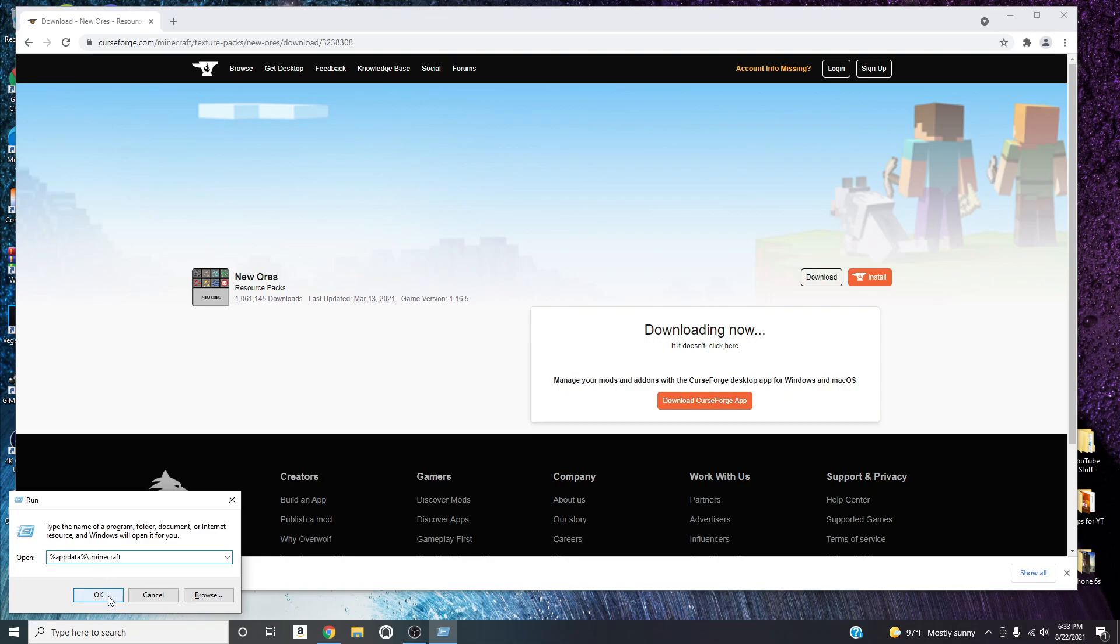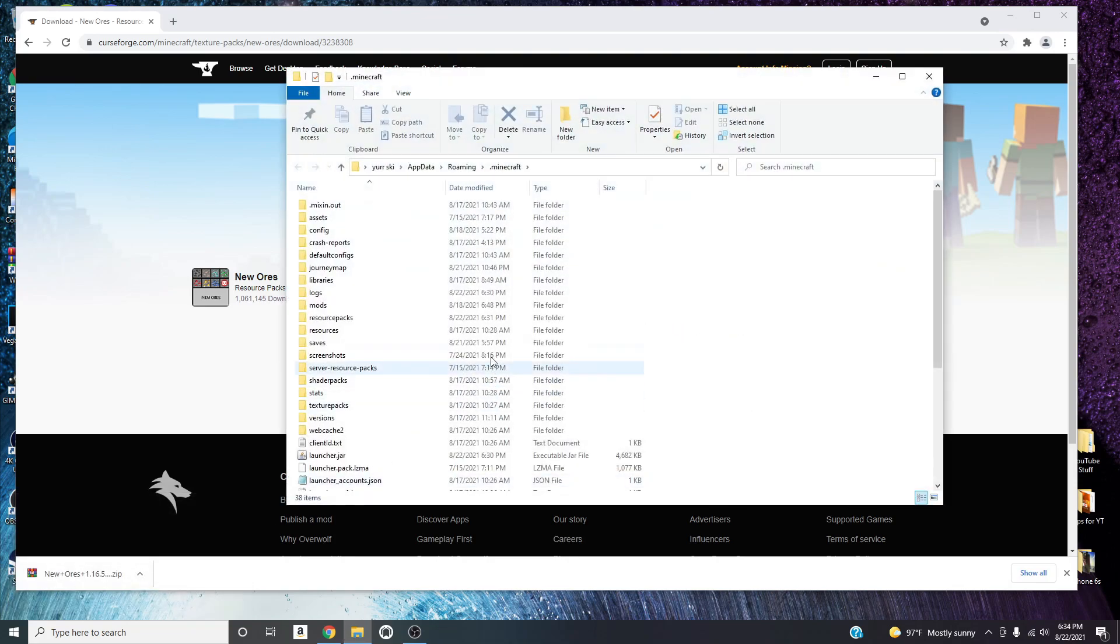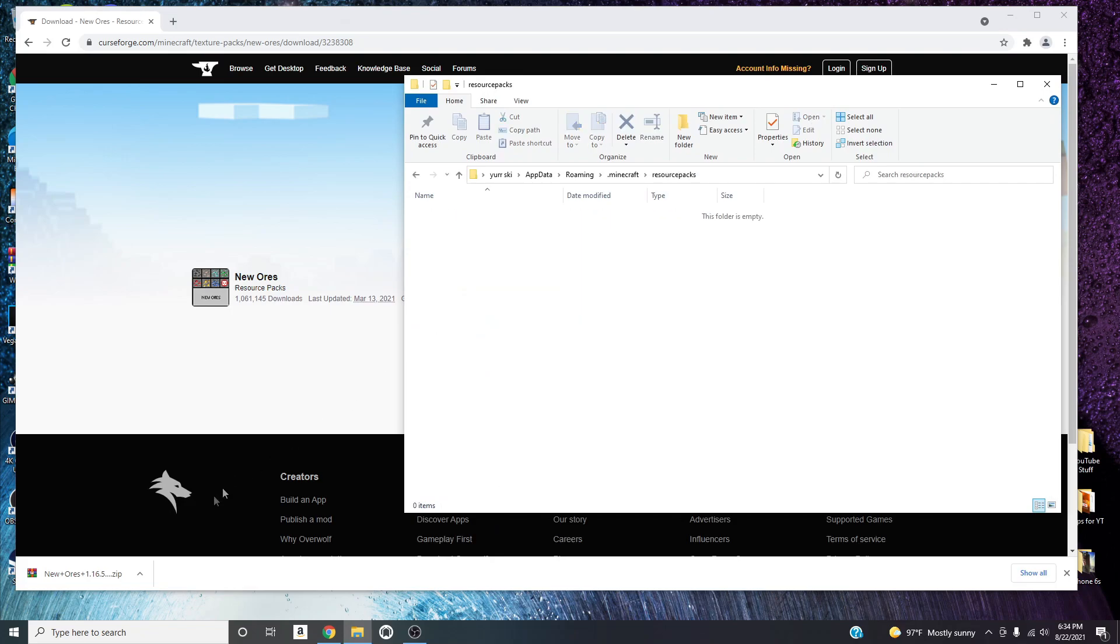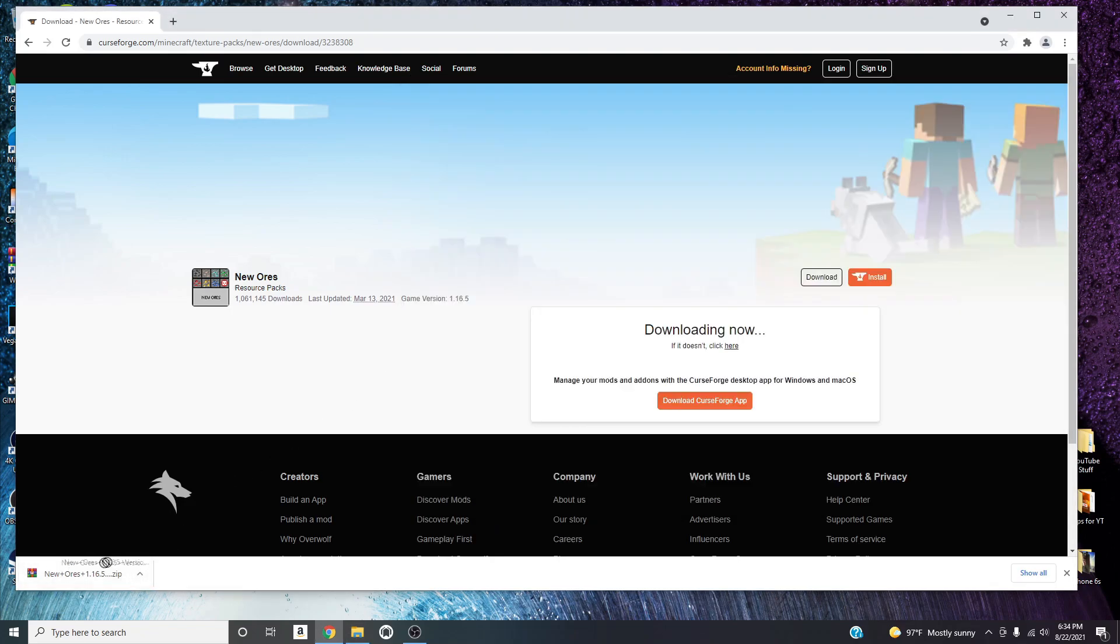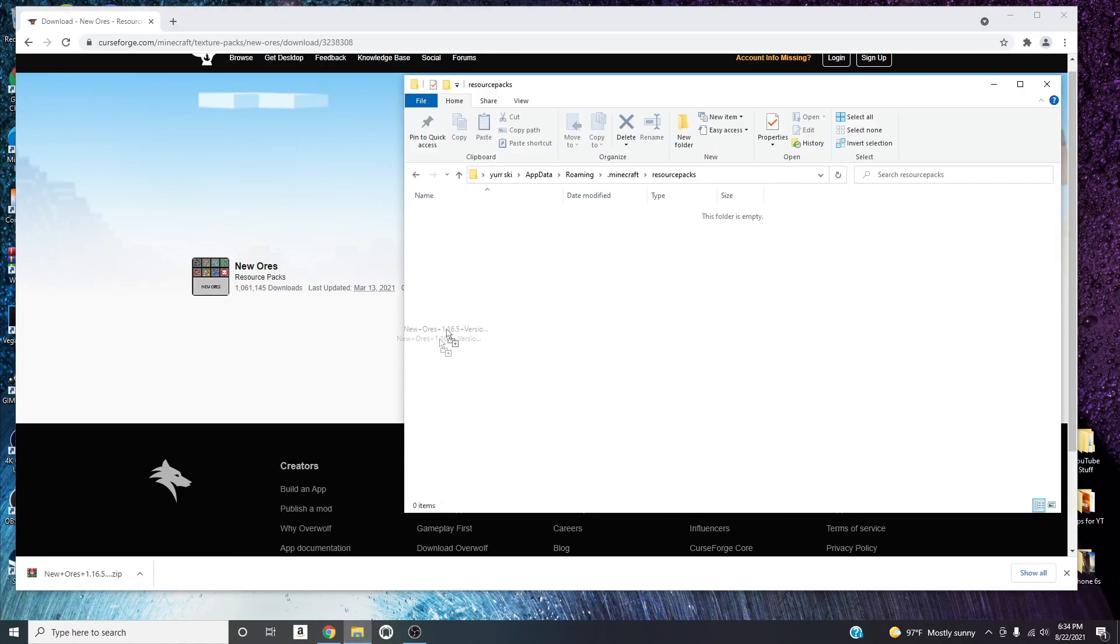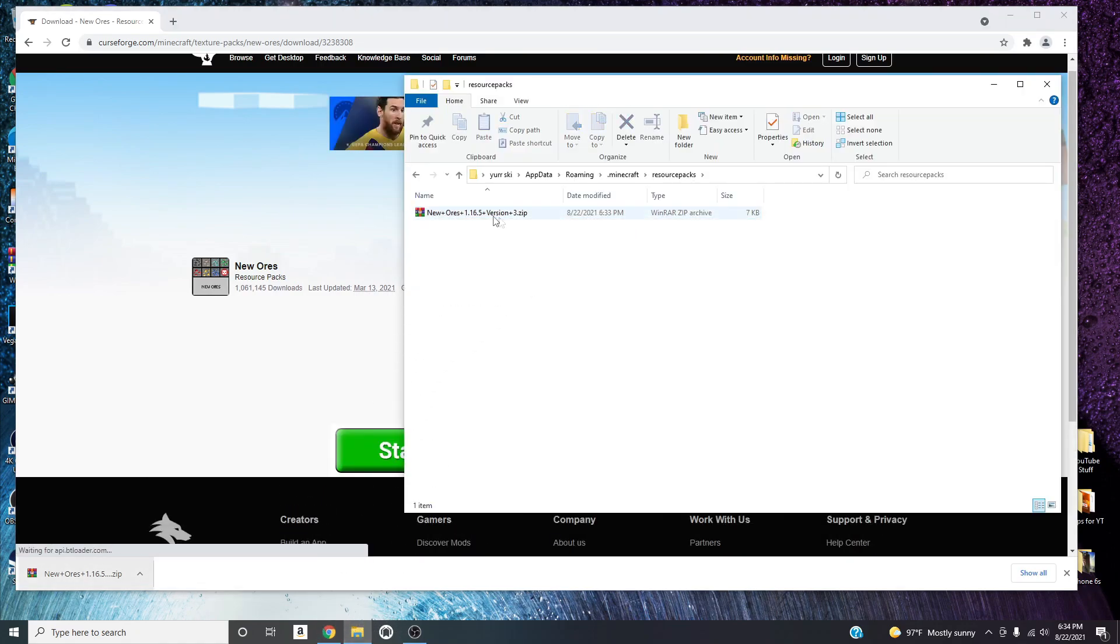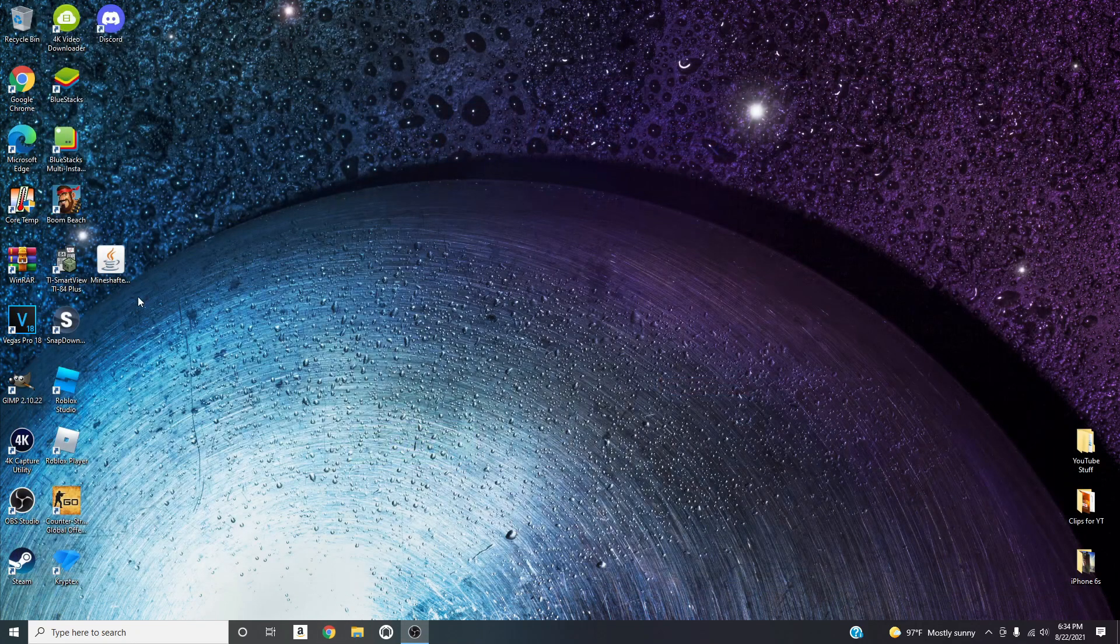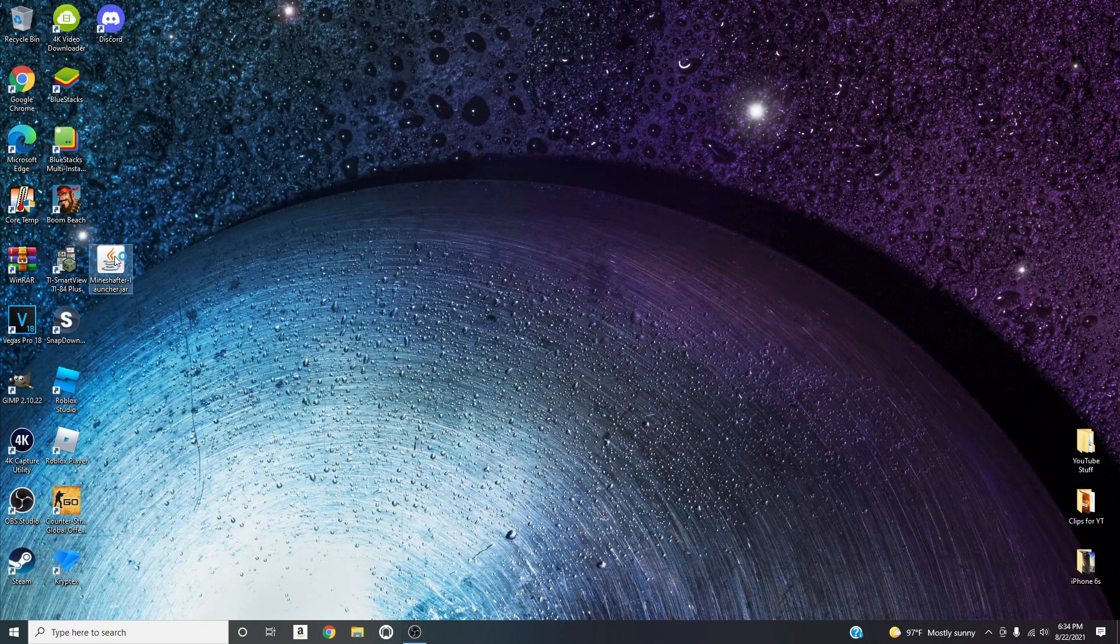And then type this in, the percentage sign appdata percentage reverse slash dot Minecraft, press OK and it should open this up. Then there should be a file called resource packs, open it up, get your zip file and then drag it into the resource packs folder.